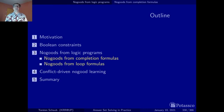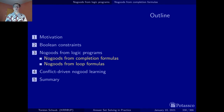Indeed, we draw right upon the axiomatic characterization of stable models to describe the no-goods obtained from a logic program. Accordingly, we first look at the no-goods obtained from completion formulas and then at the ones obtained from loop formulas.